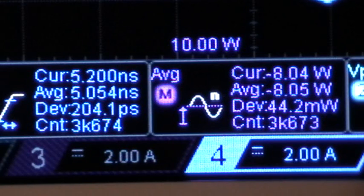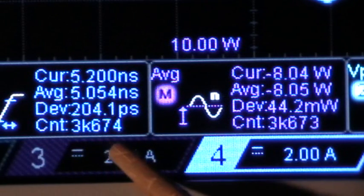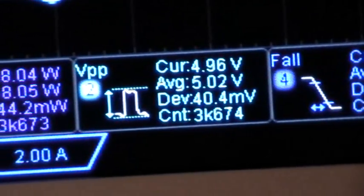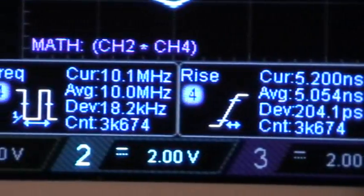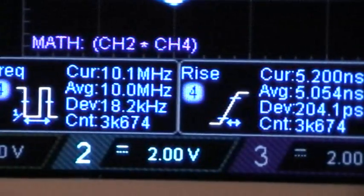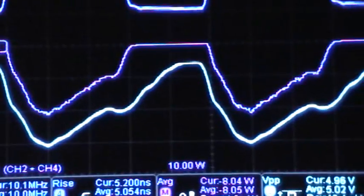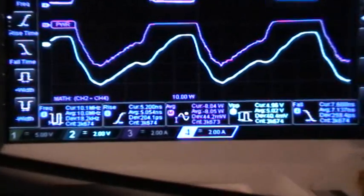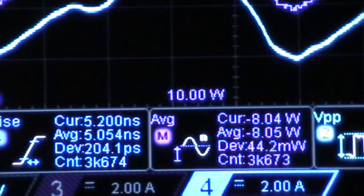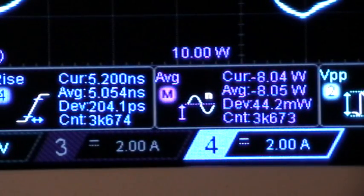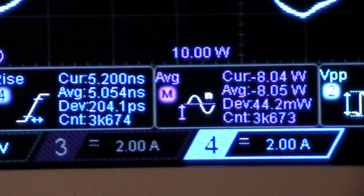It stopped at 3674 counts, which is about 18 minutes or so at 3 counts per second. This is ridiculous — it just stops. Measurements stop working at random times. I could keep doing this but I think I've shown the behavior, so I'm going to go ahead and stop this video and upload it so that the Rigol people can see what's going on. Thanks for watching.